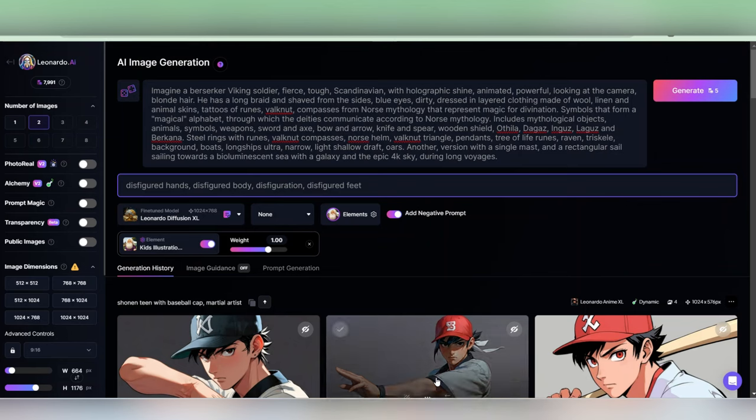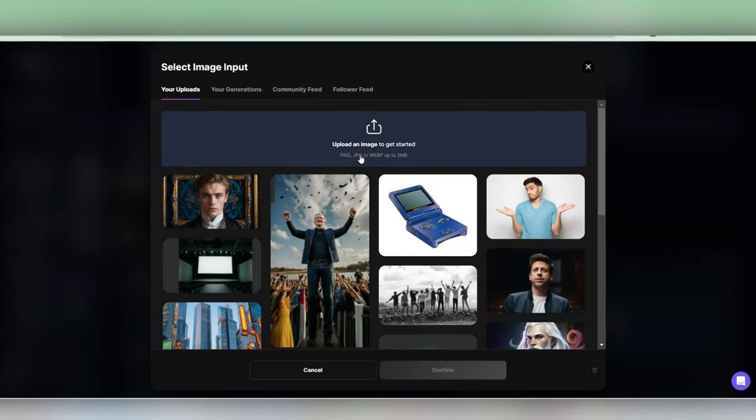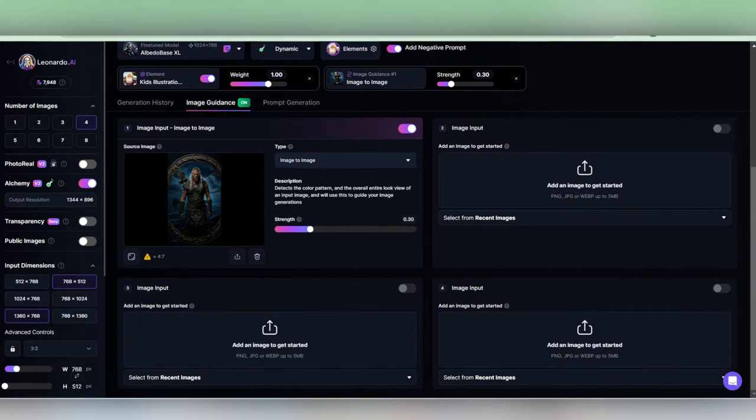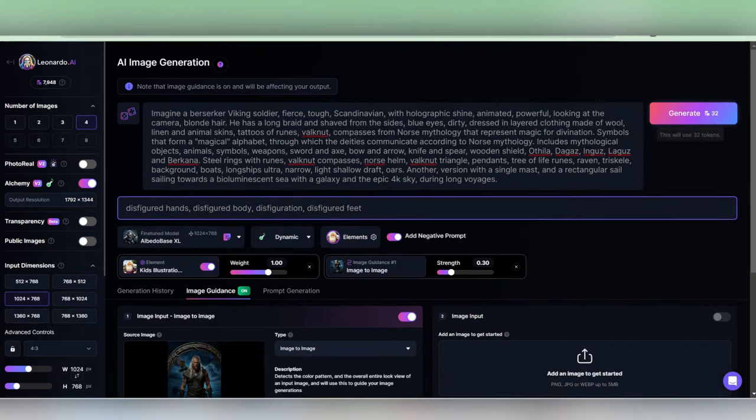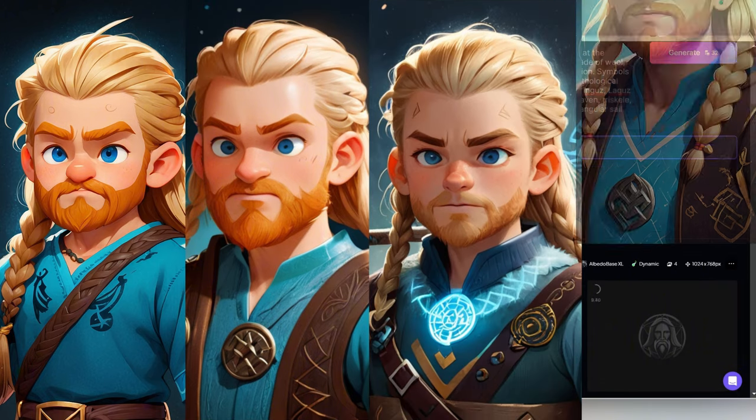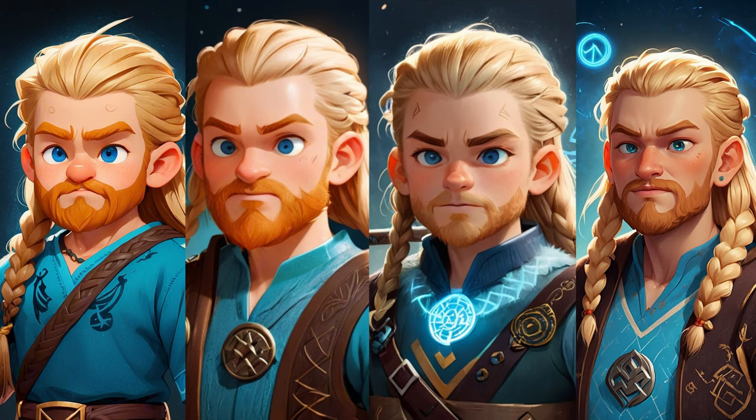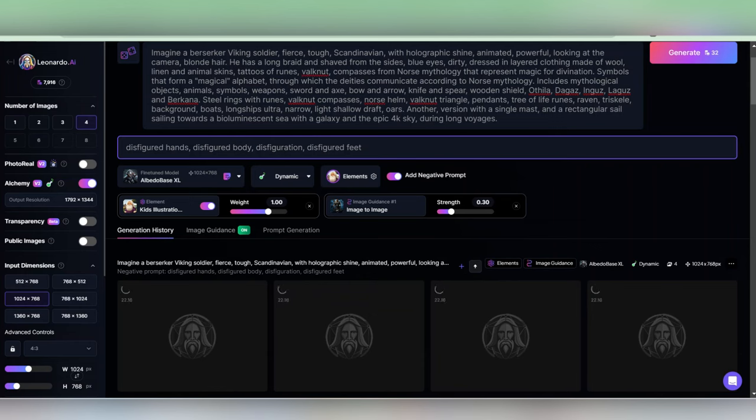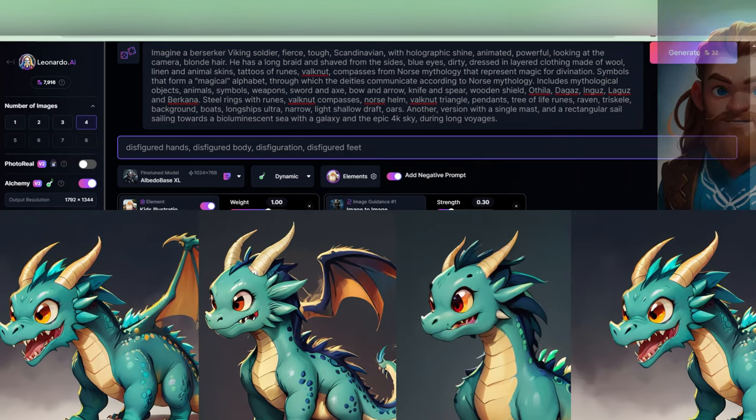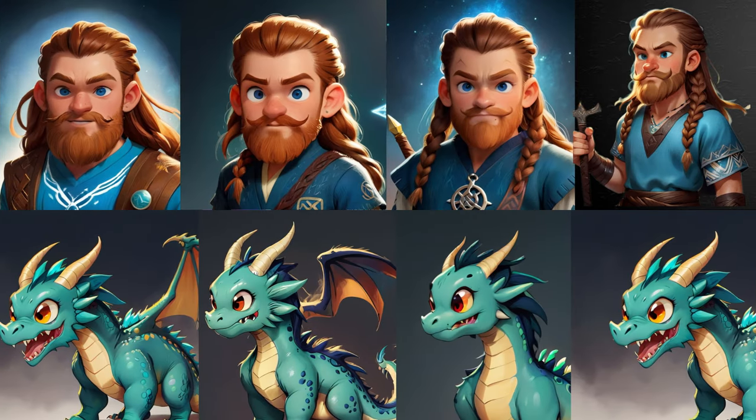Once you've got your chosen snap, toss it into the image-to-image generator to nail those precise vibes. I experimented with various settings for my character, and lo and behold, it consistently hits the mark every time. And guess what? The same flawless process applies to crafting the antagonist and sidekick characters.